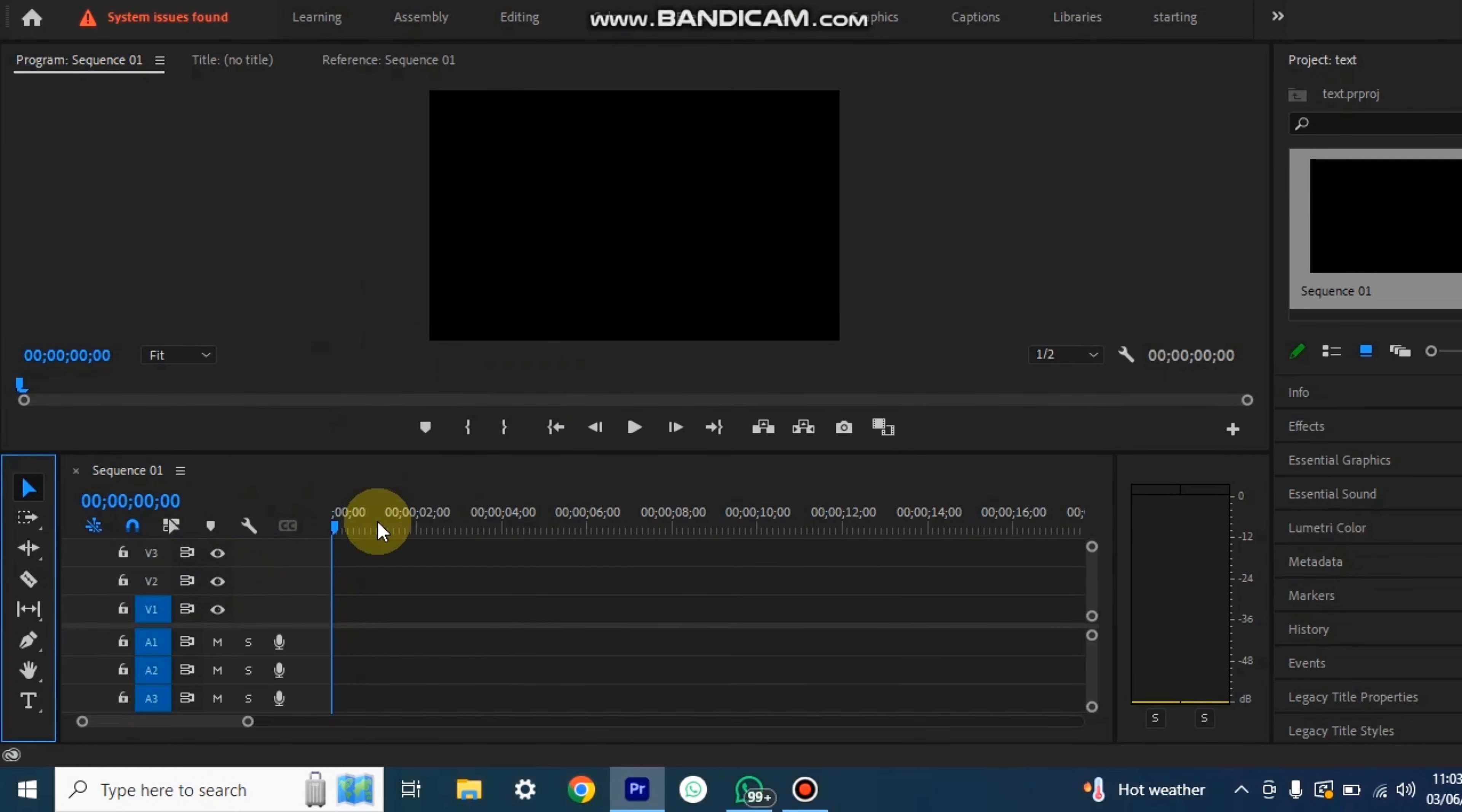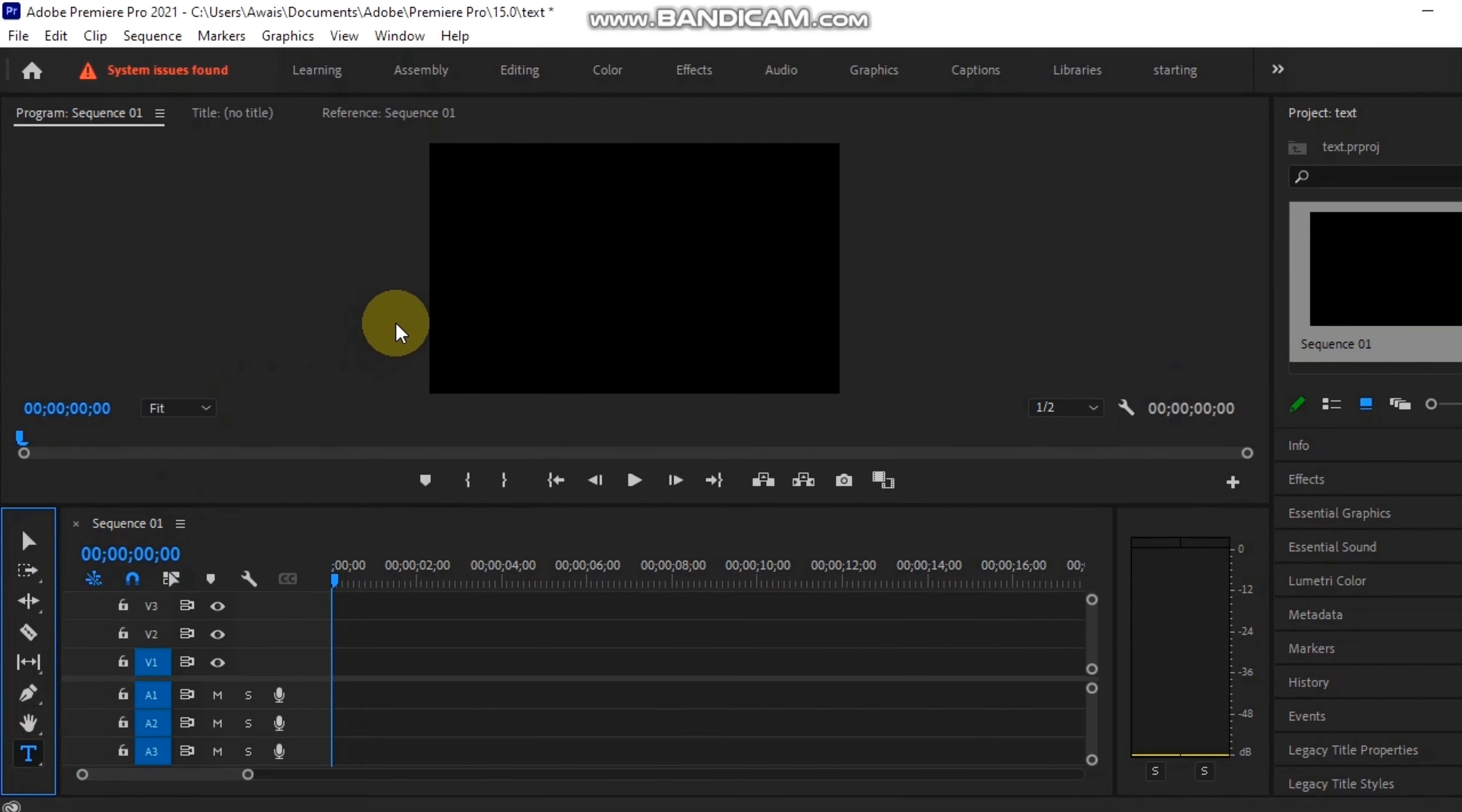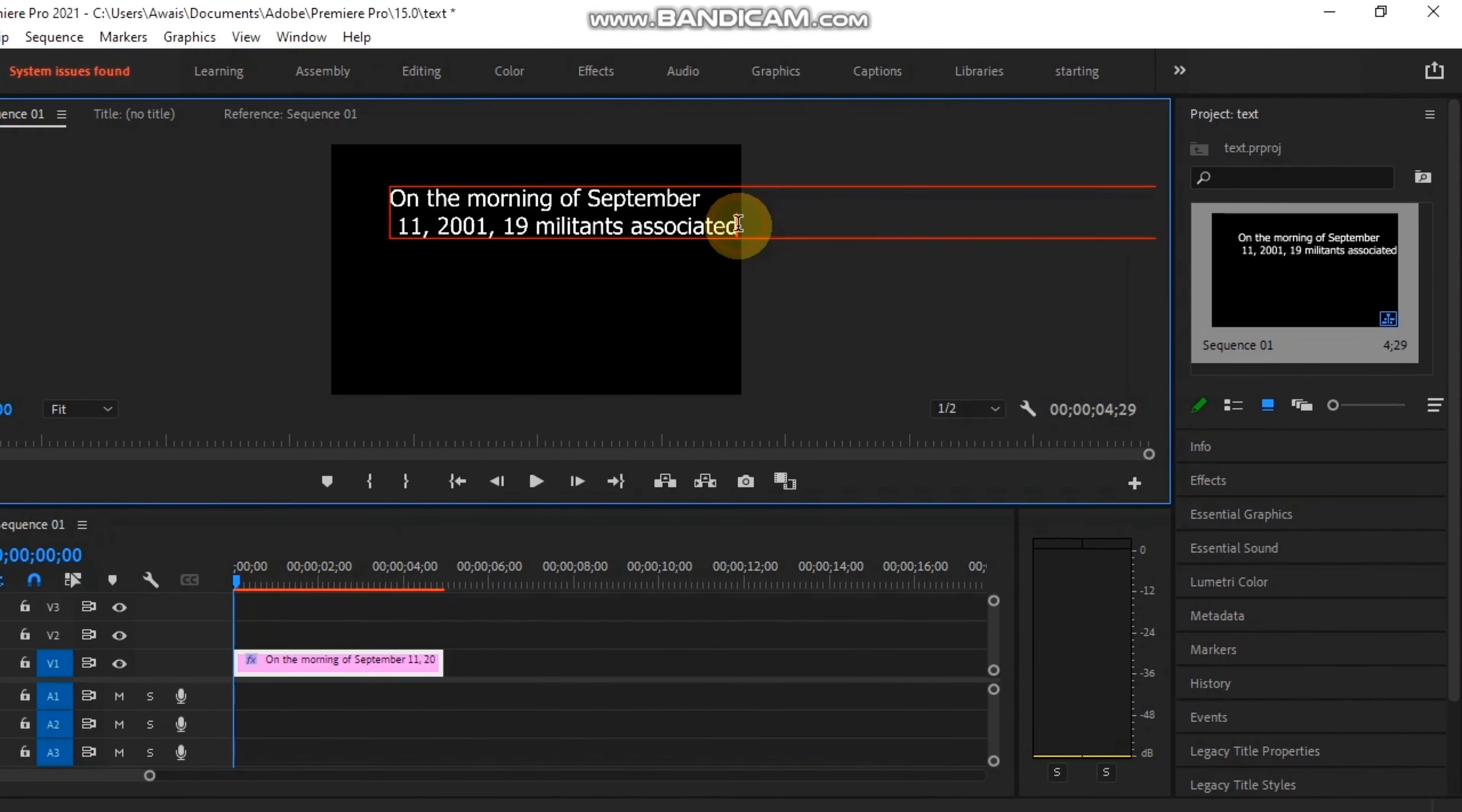Yes, we will start with the text in Premiere Pro. We will copy our text from WhatsApp, then select the text tool and go into the new sequence. We will paste the text that we have copied, then align it and position it to the bottom line.